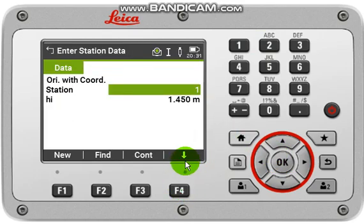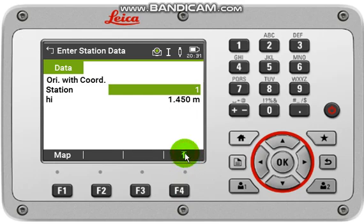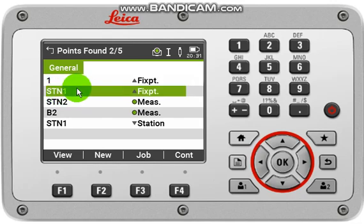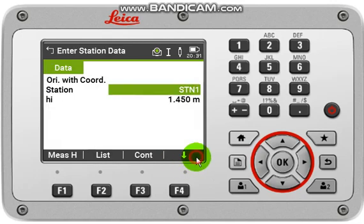You can also select an old point from your existing list by clicking F4 and list. Here you can find your old points, so you can select an old point as your station point. Select that point, then click continue.